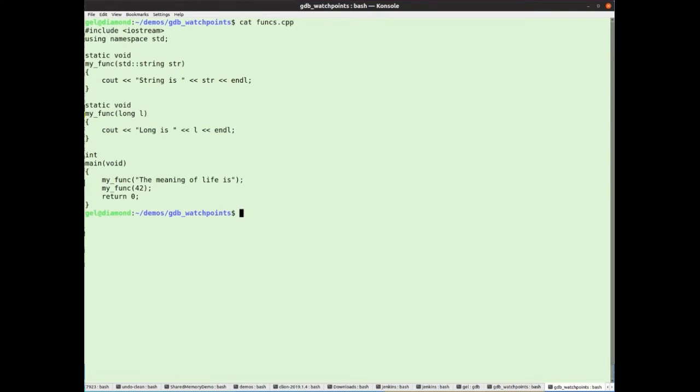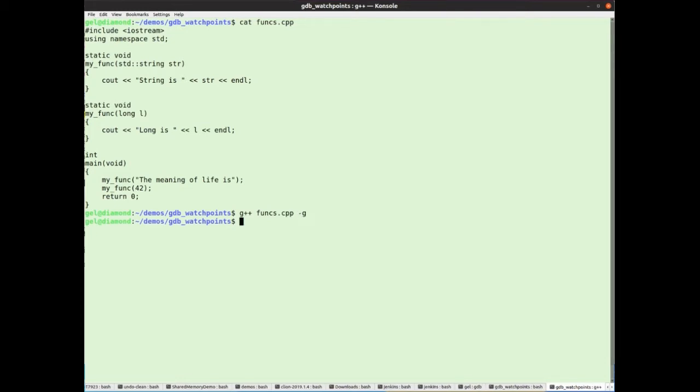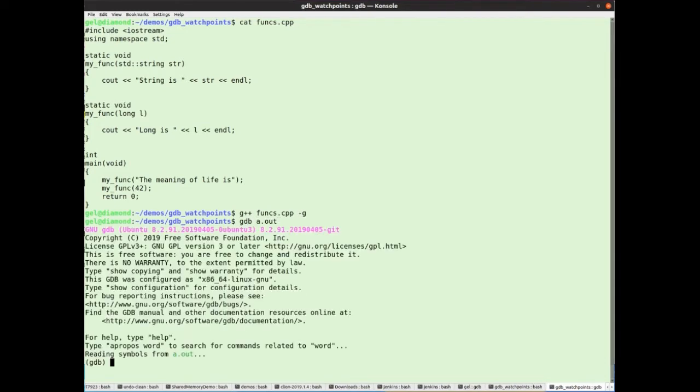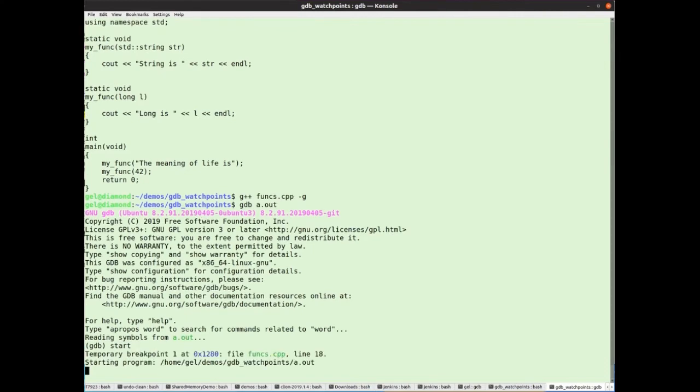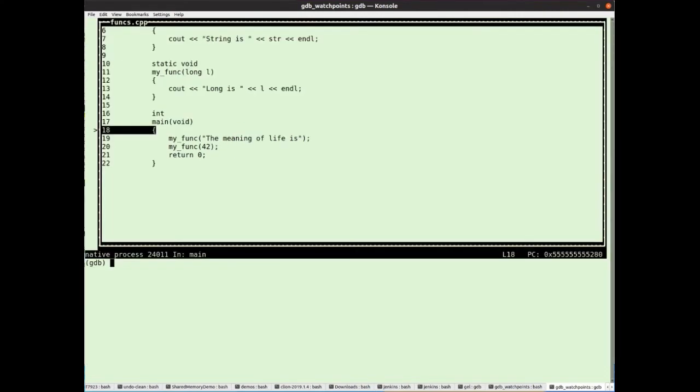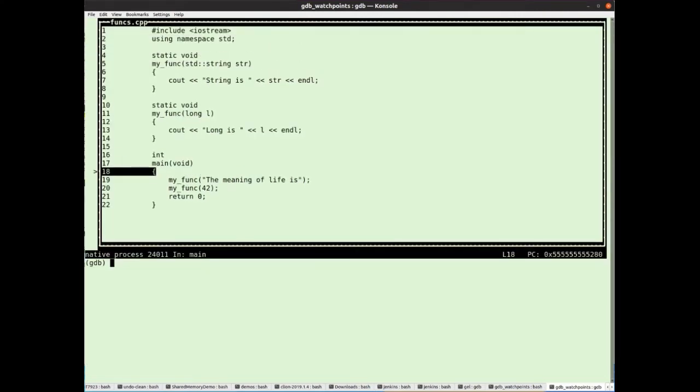Let's compile that in the normal way. Let's do dash G so we get some debug information. And let's load it up into GDB. Here we go. Right. So I'm going to put it into Tui mode so we can see a bit more of what's going on.